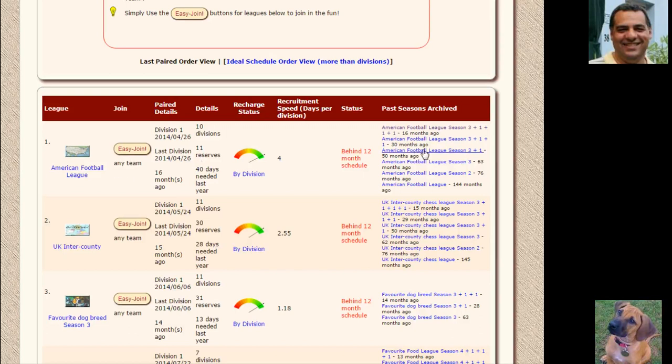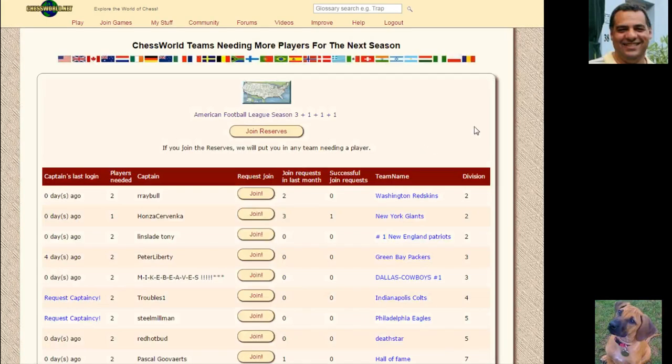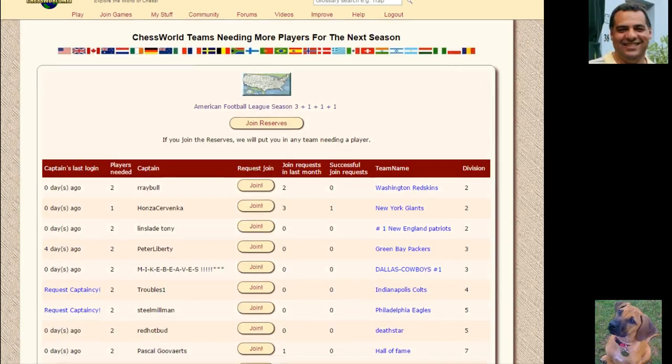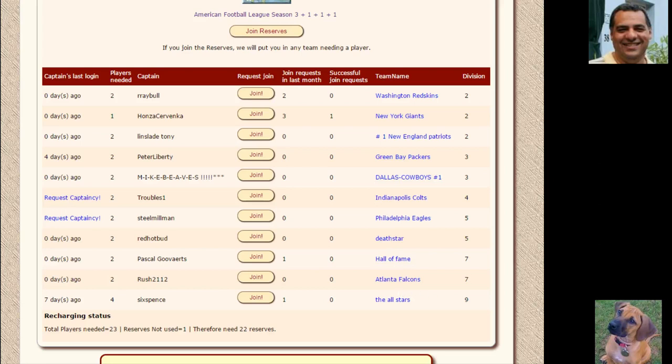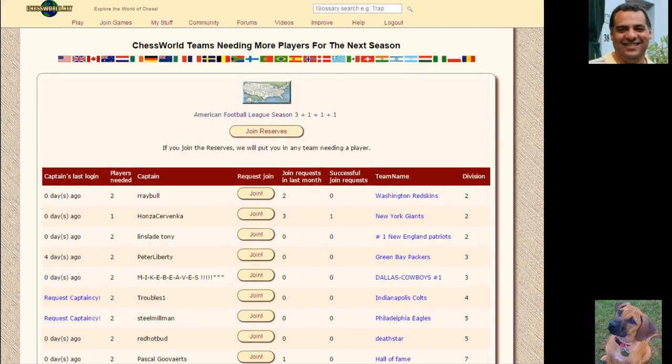Just to show you the league without me actually joining it, you can see quite a few teams here: Washington Redskins, New York Giants. You can represent these teams kind of symbolically for this particular league.